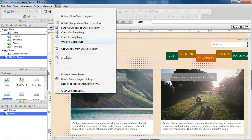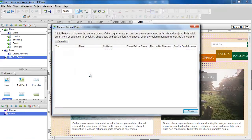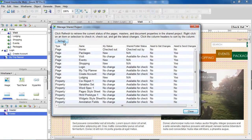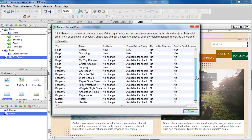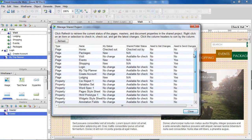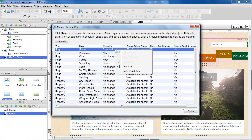To see the current status of items in the shared project, use the Manage Shared Project browser in the Share menu. Clicking the Refresh button shows you which pages and masters are checked out. You can also right-click on an item or selection to check in, check out, and get the latest changes.